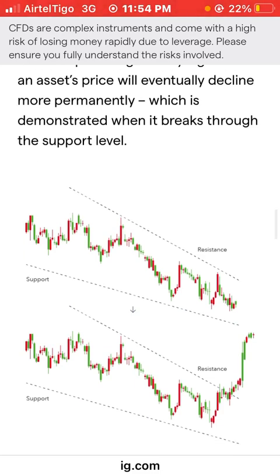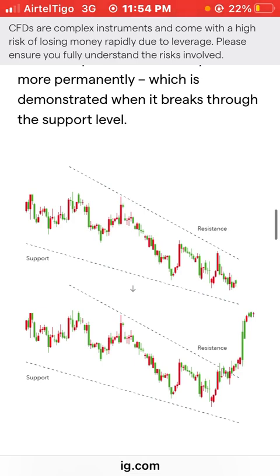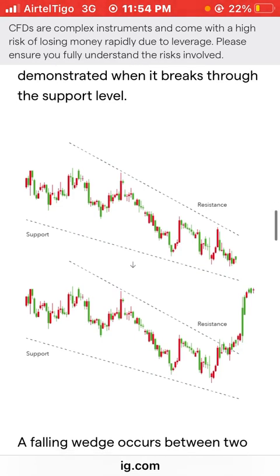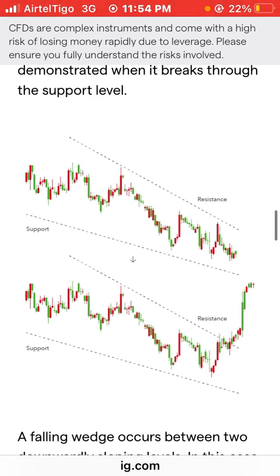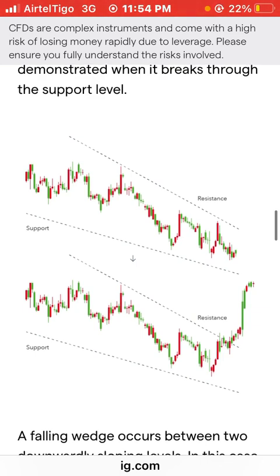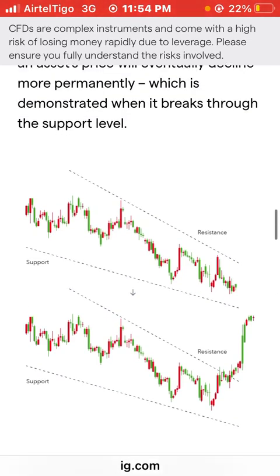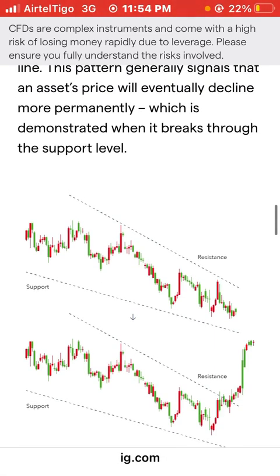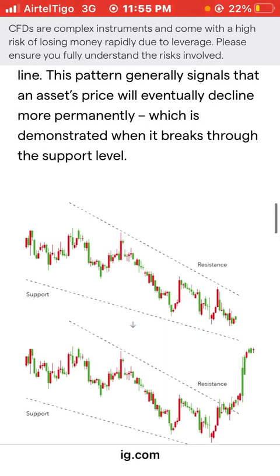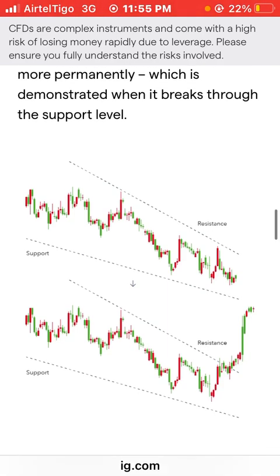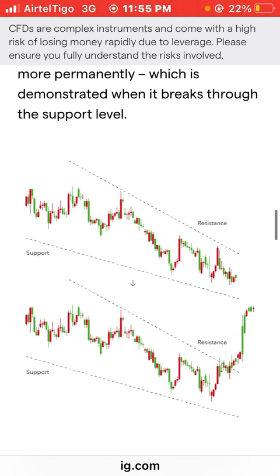Looking at the diagram, you can see the upper resistance line and the lower support line both coming downward — they are sloping, not flat, not going straight up. Once the price hits the resistance at the top twice and falls down, it forms lower lows. The first high is higher than the next high, and the first low is higher than the next low, forming lower lows — that's the falling wedge.